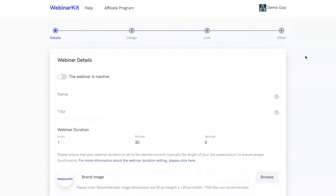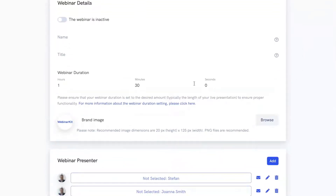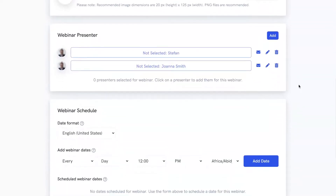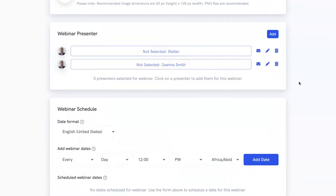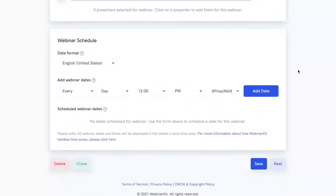On step one, we can edit some basic details of our webinar. We can specify the name, the duration, and we can set up a custom brand image that will be shown to your attendees and registrants across your various webinar pages like the registration page, the thank you page, and the watch room. In addition to that, you can set up a webinar presenter or multiple webinar presenters for your live event, and you can also specify a webinar schedule with some very powerful customization options.